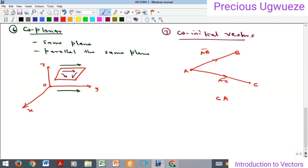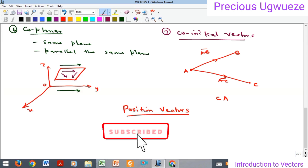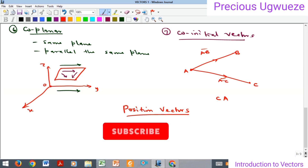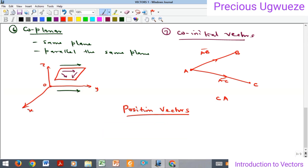That's where we are going to end, but that's not all the types of vectors. In our subsequent video, we are going to begin the concept of position vectors, which is important because it will help us define vectors in component form. Thank you for watching. Please kindly subscribe to our YouTube channel, like, comment, and share our videos.